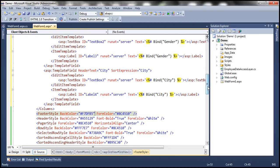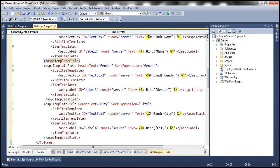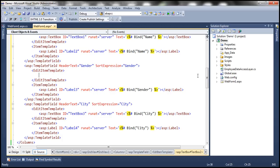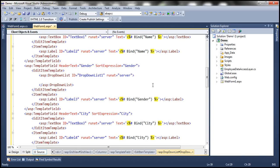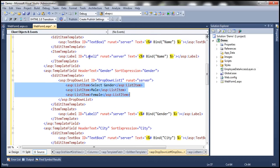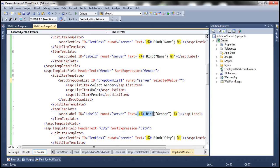If we flip to source mode, everything is now converted into a template field. However, for the Gender bound field, we don't want a text box as the editing interface — we want a drop-down list. So we replace the text box control with a drop-down list control from the toolbox. We need three items: Select Gender, Male, and Female. When a row is put into edit mode, we want the gender of that person to be pre-selected in the drop-down, so we set the SelectedValue property using the Bind method.